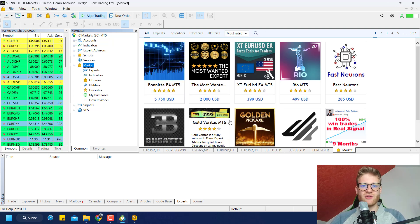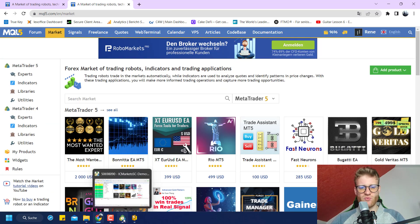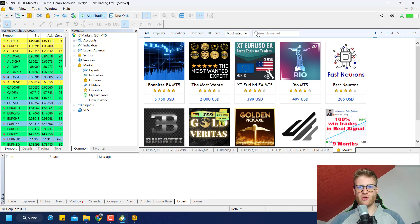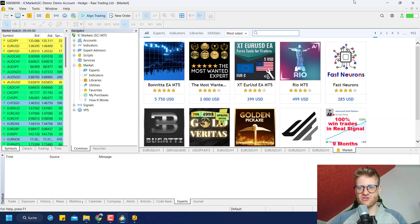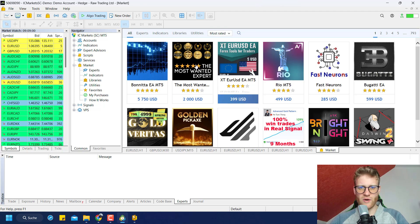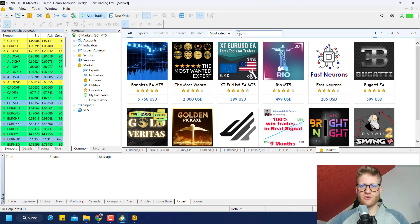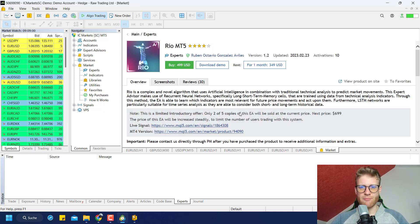If you don't see your program right away, you can search for it — for example, searching for 'range breakout' will find the Range Breakout EA. If the search window is not visible, your window is probably too small, so make sure the Market window is large enough. I want to use the Rio MT5 EA — I'll find it here, click on it, and see the dedicated sub-page for this program. I could buy it here or download the free demo.